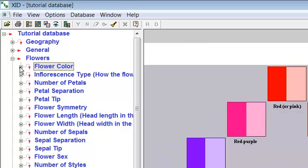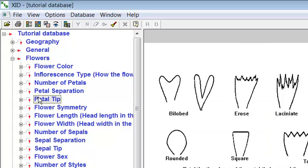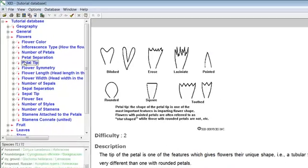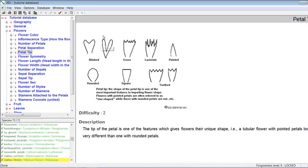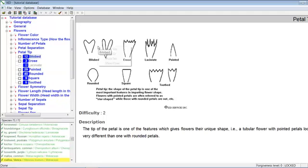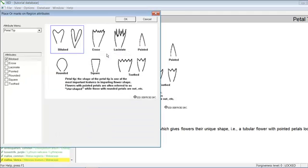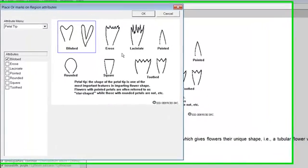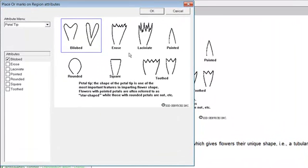Using the images for or marking. Click on the words petal tip in the flowers menu. Illustrations of all the types of petal tips appear in the right pane. Click on the illustration for bi-lobed and select mark or. A new window opens showing all the petal tips with a blue box around the illustration of bi-lobed. Bi-lobed also appears with a check mark in the menu on the left.